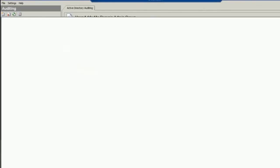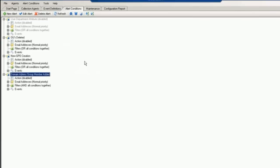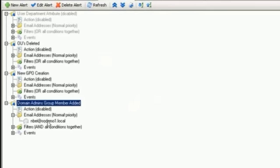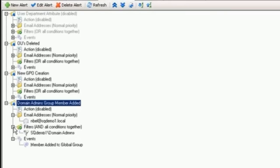So, once again, I'm bringing up my Active Administrator console. I have set up an alert event based upon the domain admins group member added with specific email addresses that I want to be notified for it. The event would be member added to local group. The filters would be the domain admins group.